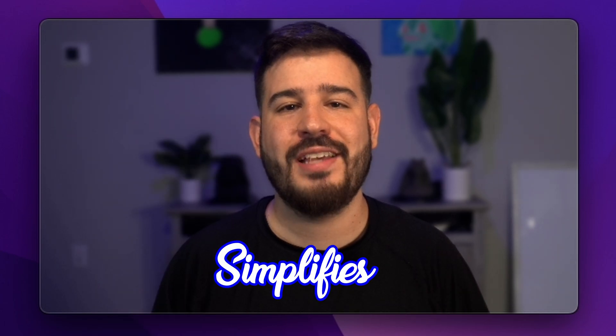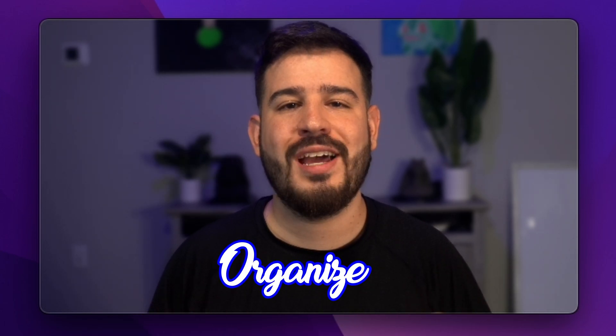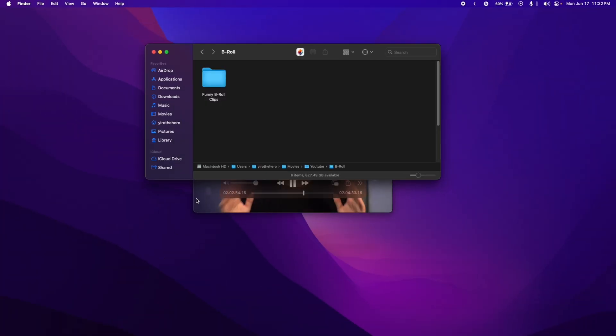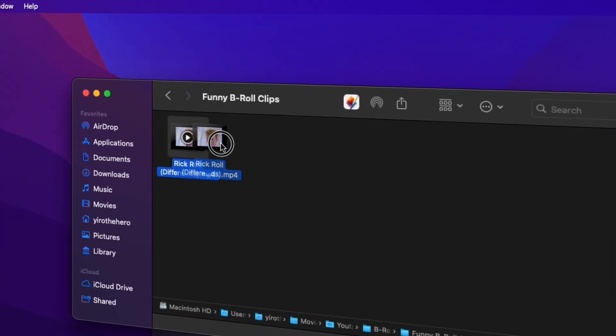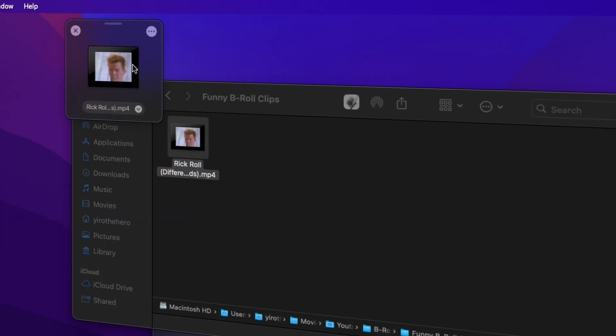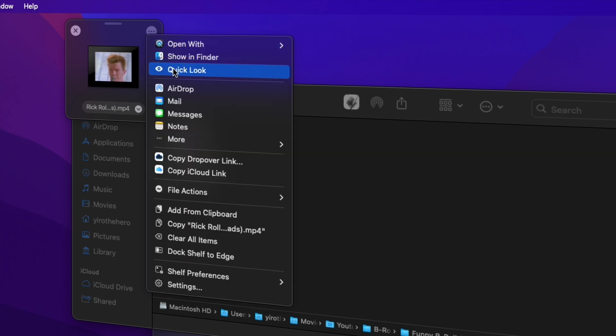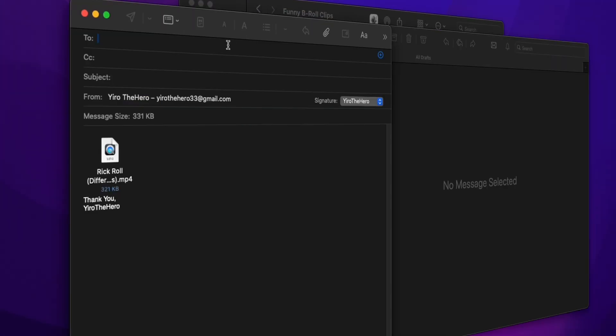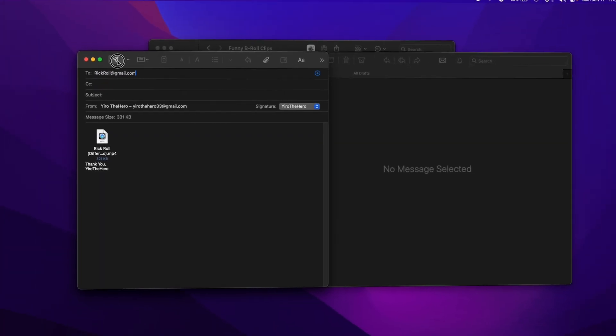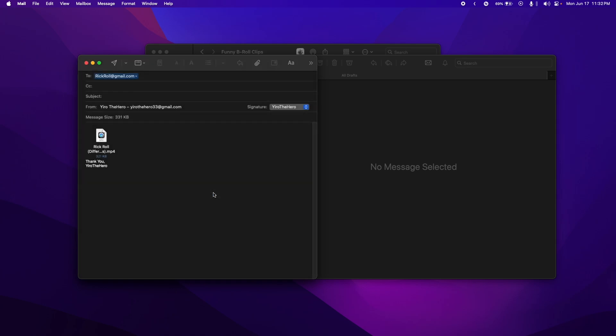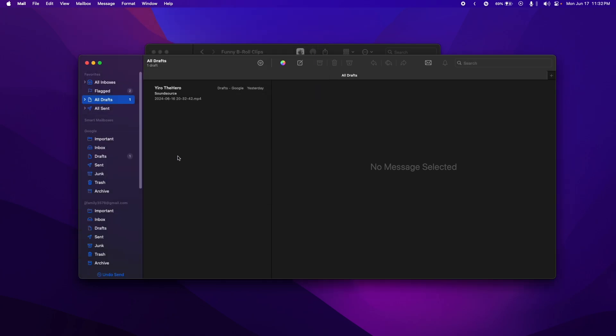The intuitive file management app that simplifies how you organize and share your files on Mac. DropOver lets you create temporary storage windows where you can easily drop files for quick access and sharing. Organize files by project or category, preview documents without opening them fully, and effortlessly share files with colleagues or friends. DropOver enhances your productivity by streamlining your file management tasks.